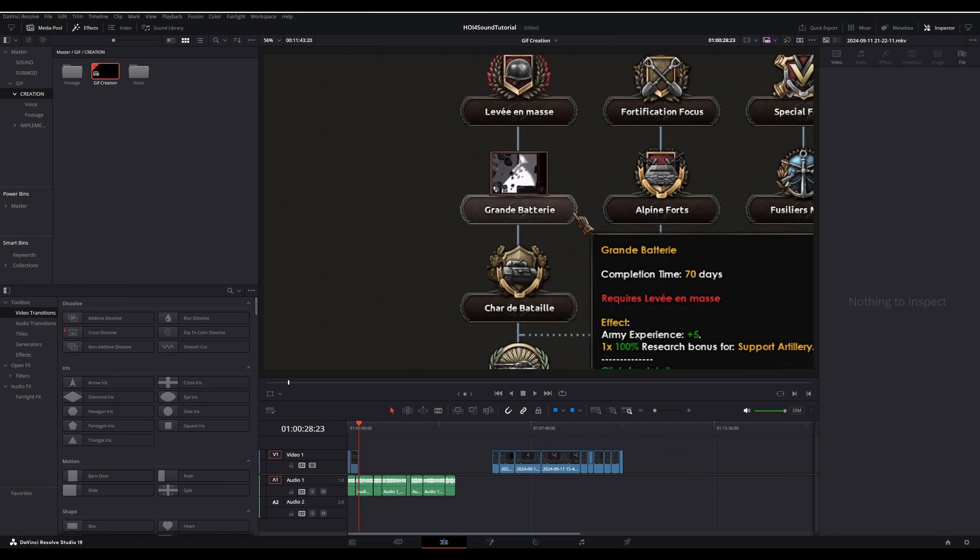The video editor I use is DaVinci Resolve. Although I am using a paid version, there's also a free version for download, which is pretty much just as good. So if you don't have a modern video editor already, a link is in the description.